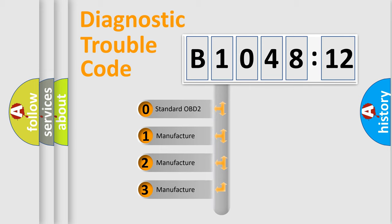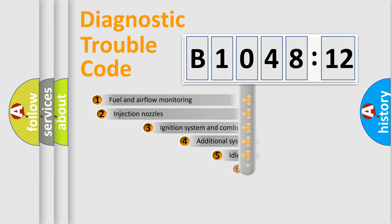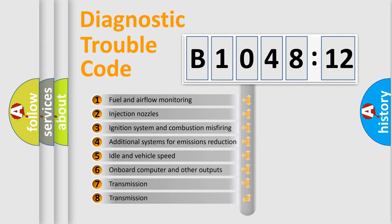If the second character is expressed as zero, it is a standardized error. In the case of numbers 1, 2, 3, it is a manufacturer-specific expression of the car error.